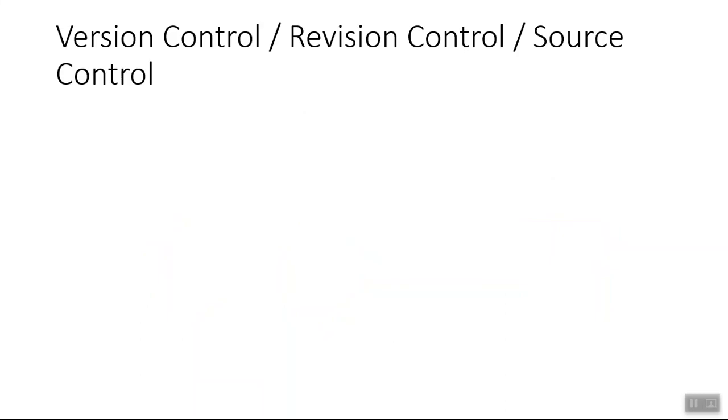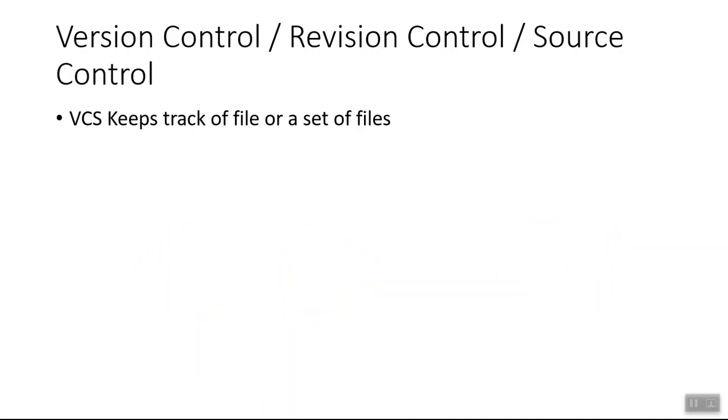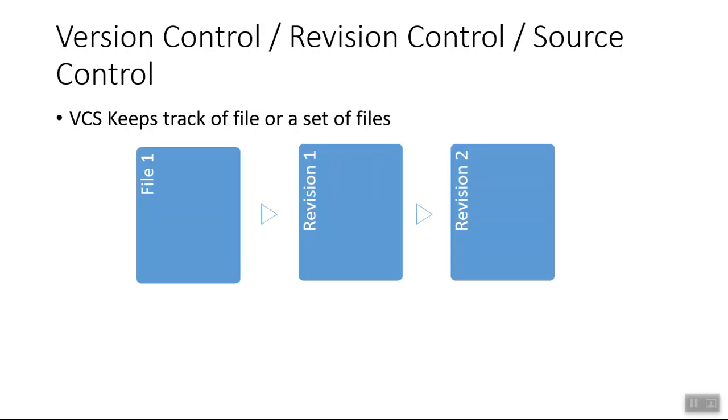Version control system, also known as revision control system or source control system, is a set of code that helps you to keep track of files or a set of files. In other words, what it means is...